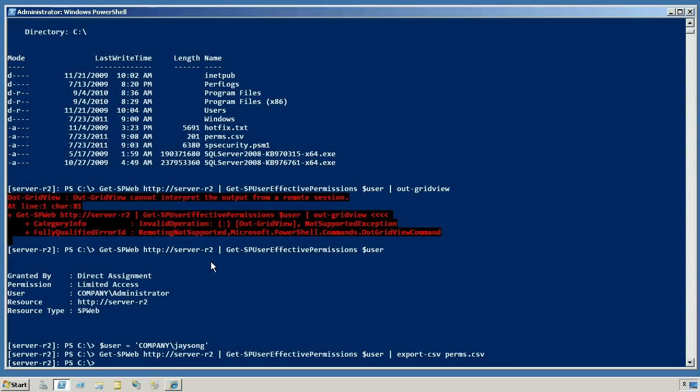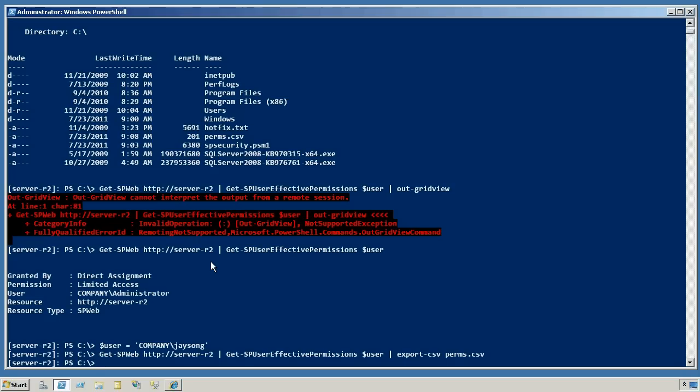But going through every single securable, I mean this is just one web, I'd have to do this for every single web, every single list, every single list item, all that stuff would just take too long, not to mention having to run through it for every single user. So that's when I started to realize that using PowerShell to generate this kind of really comprehensive report, probably not so practical.